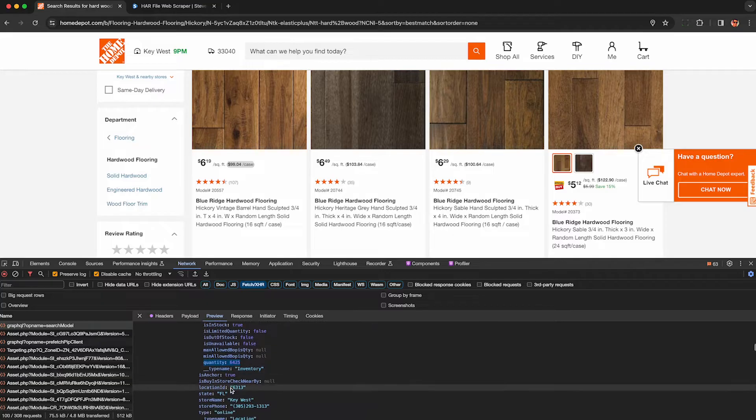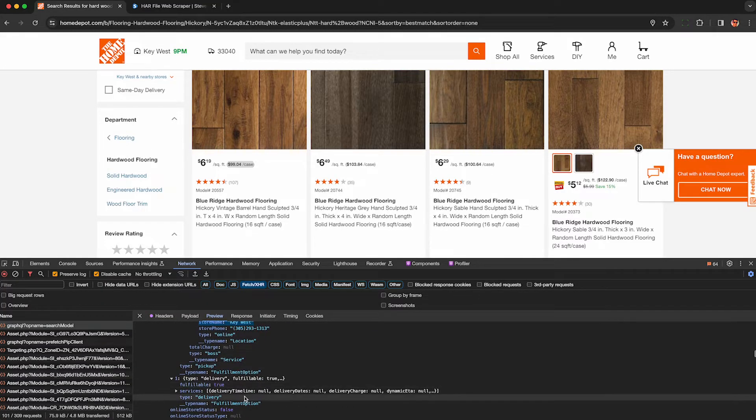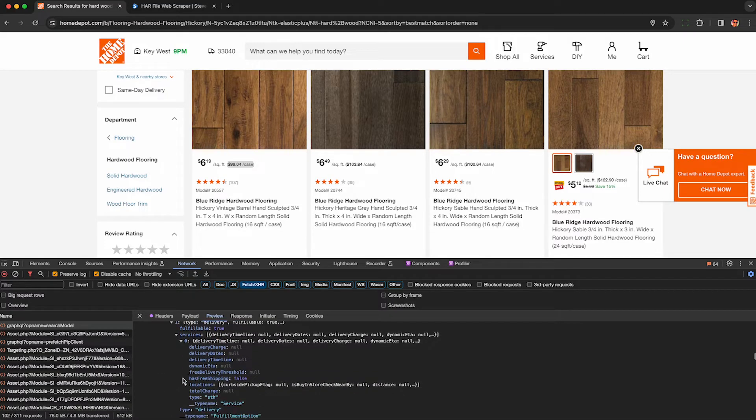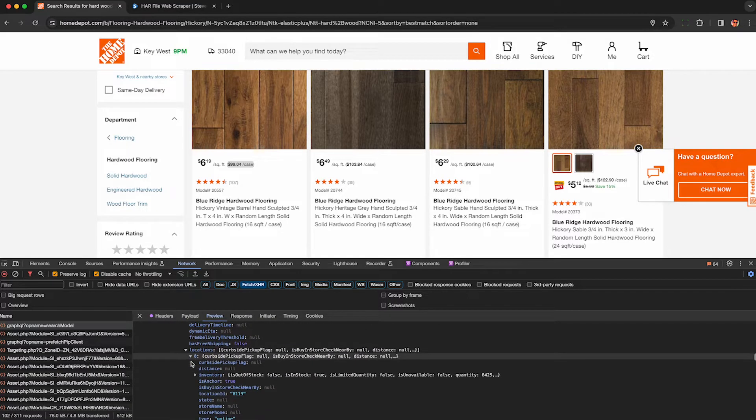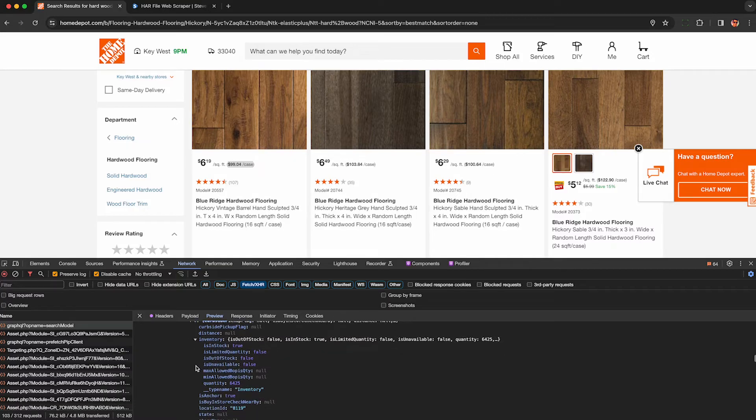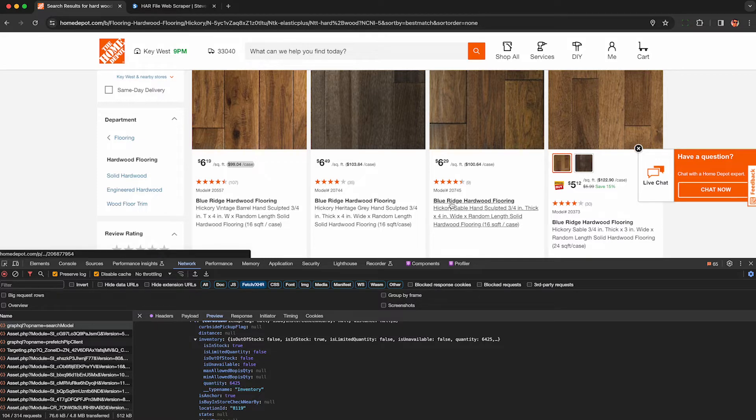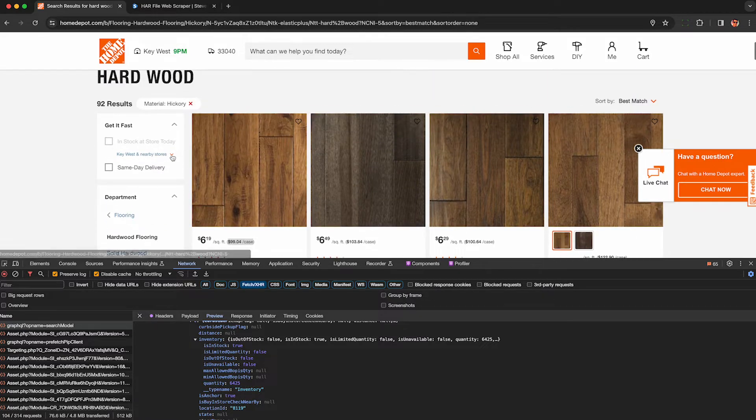I can see this location ID, so this is going to correspond to this Key West store. This is going to be different based on what store you have on the Home Depot website, so if you want to do a different store, change that on the website and rerun the scraping. This shows me the delivery option. This is basically the same as I can get it delivered from the store, but this may change based on the product type you're scraping, so always double check and use your best judgment.